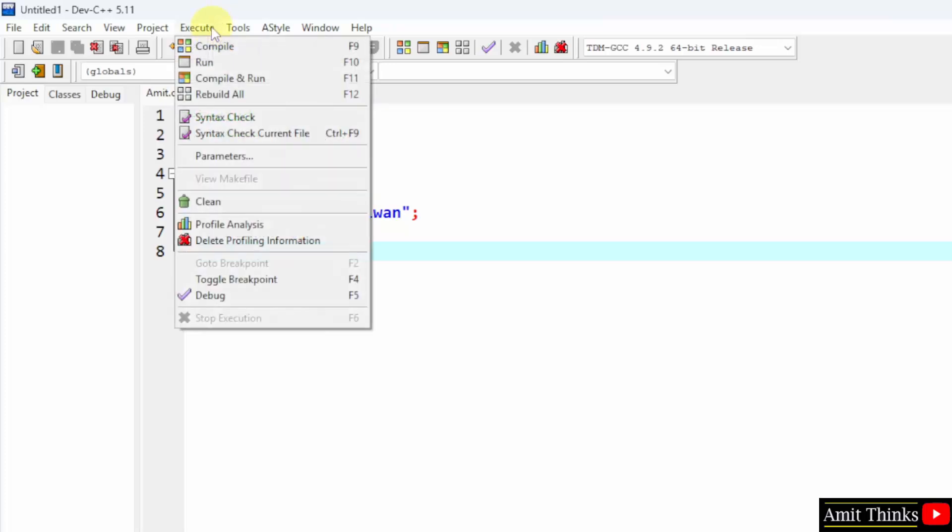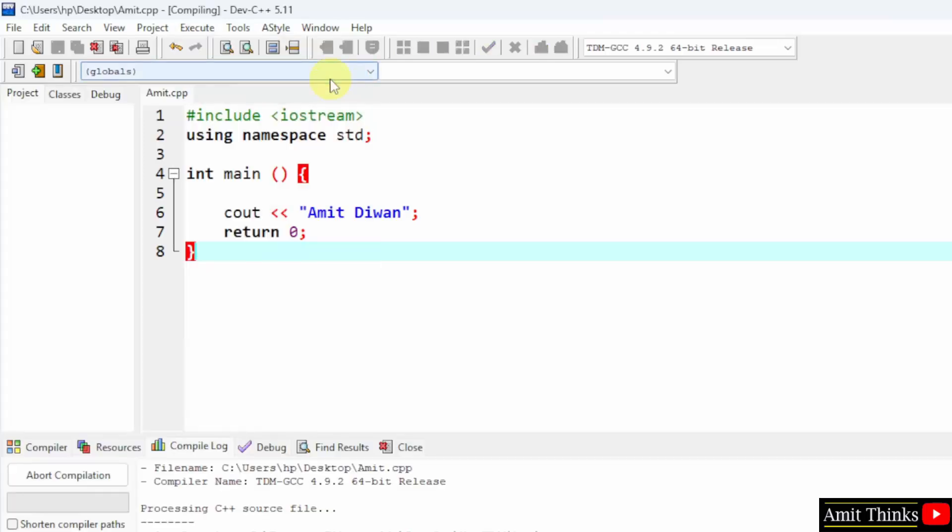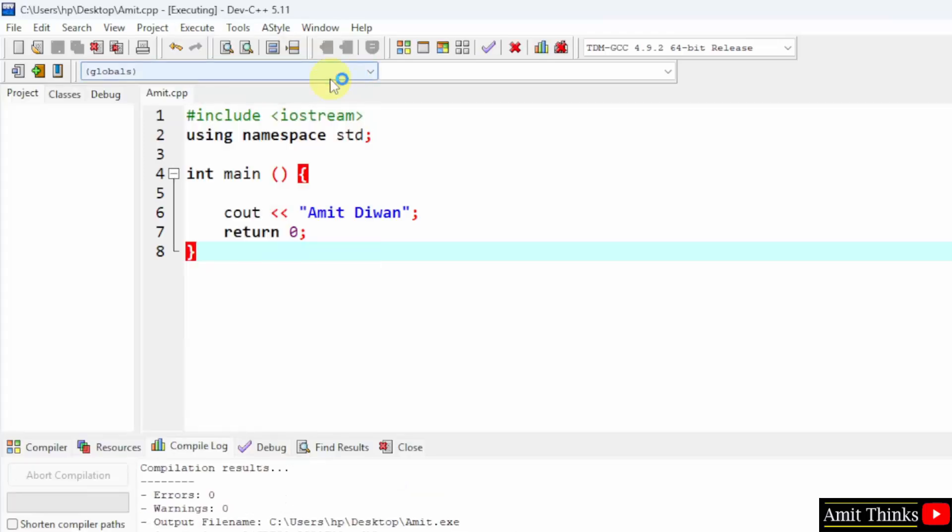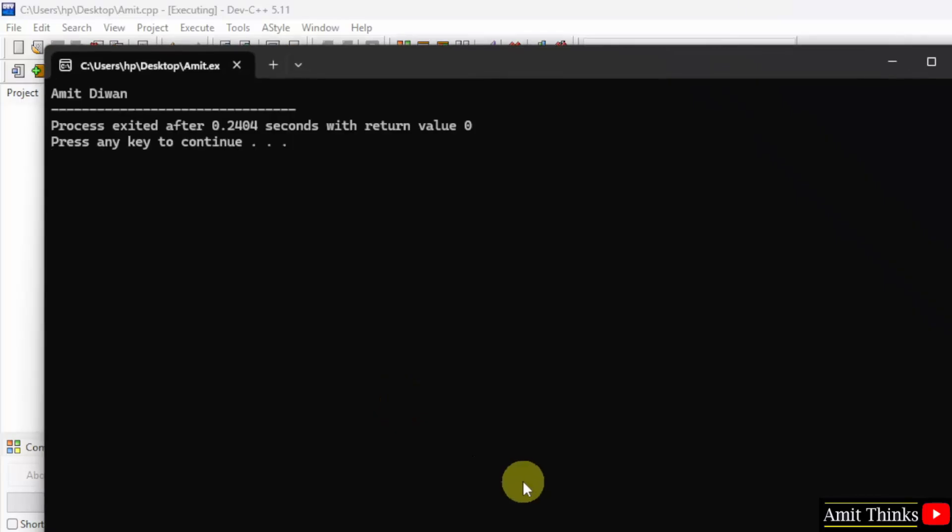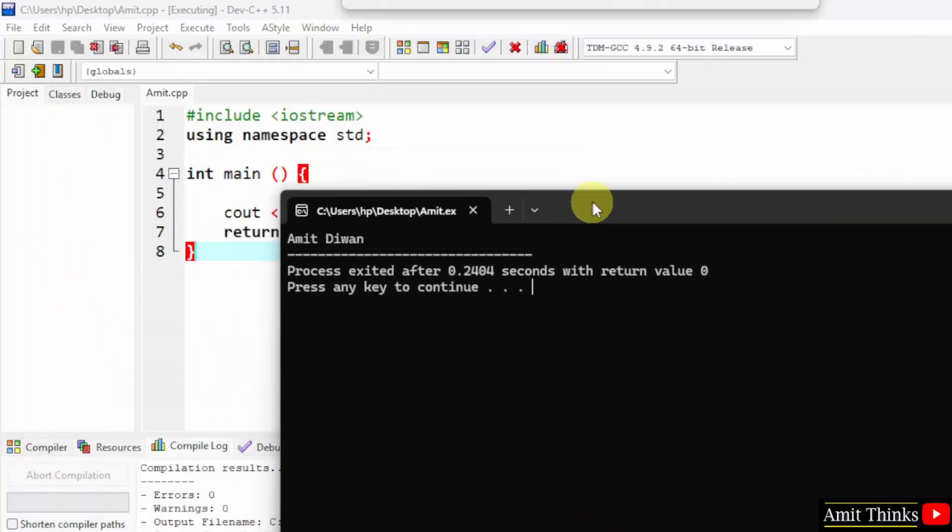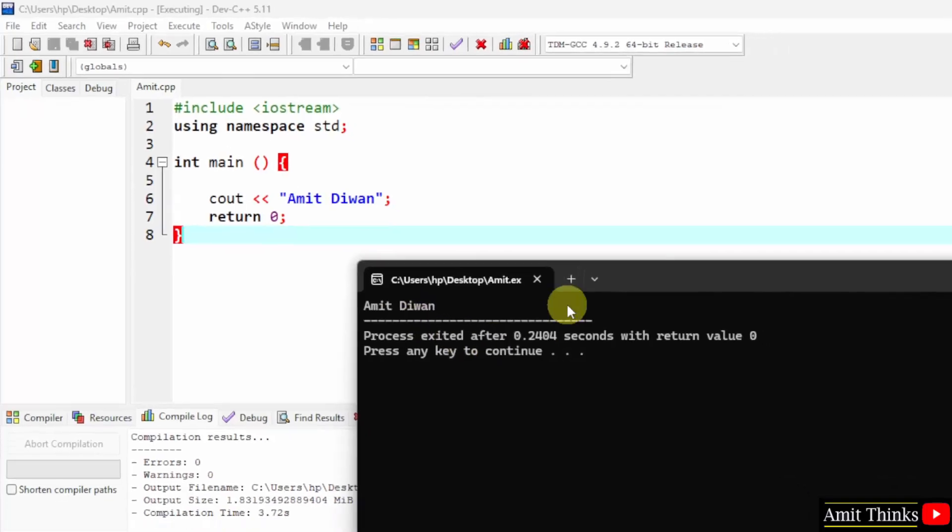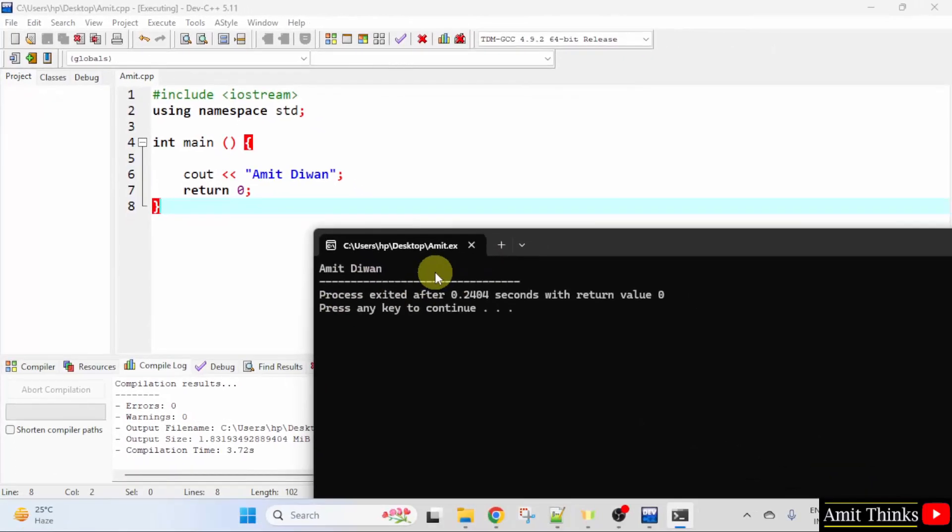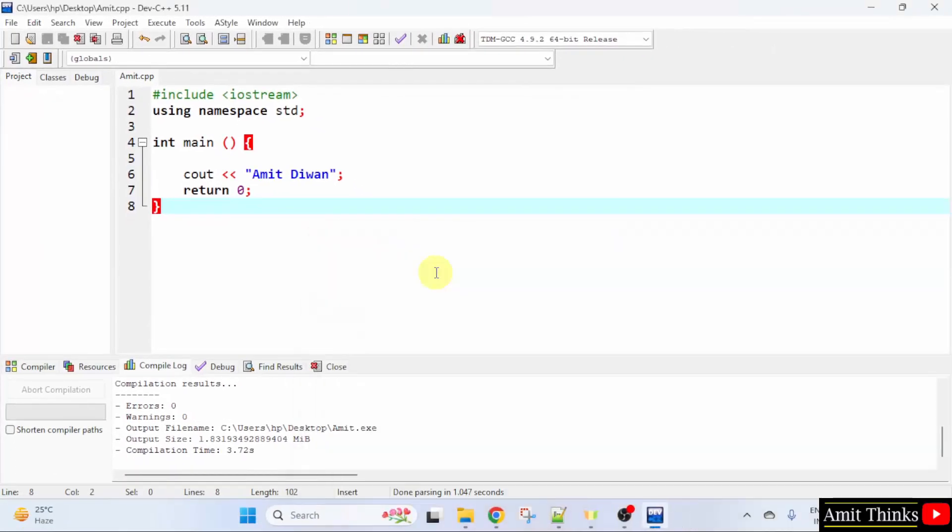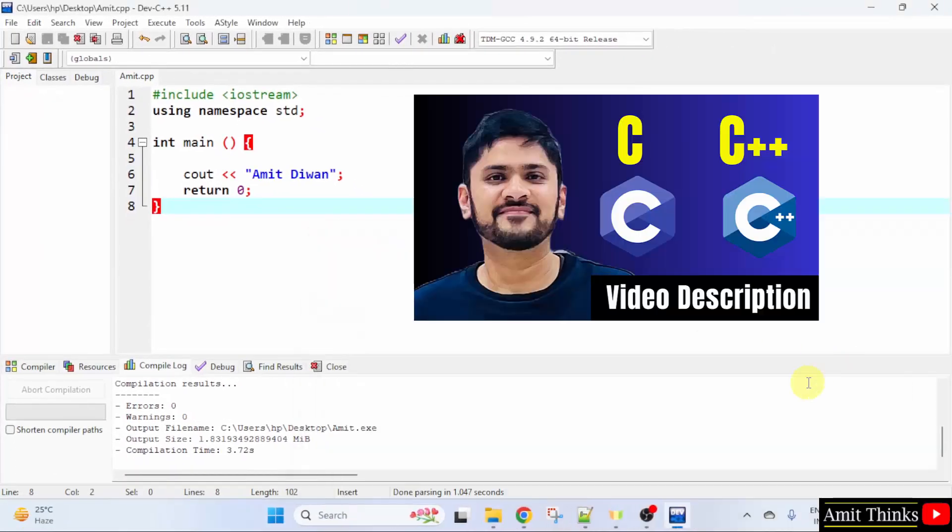Now let us go to Execute and select Compile and Run. We can also use F11 shortcut key. Here is the output. It printed Amit Divan. I told you whatever you will add inside this will get printed to the console. Press any key and it will vanish.